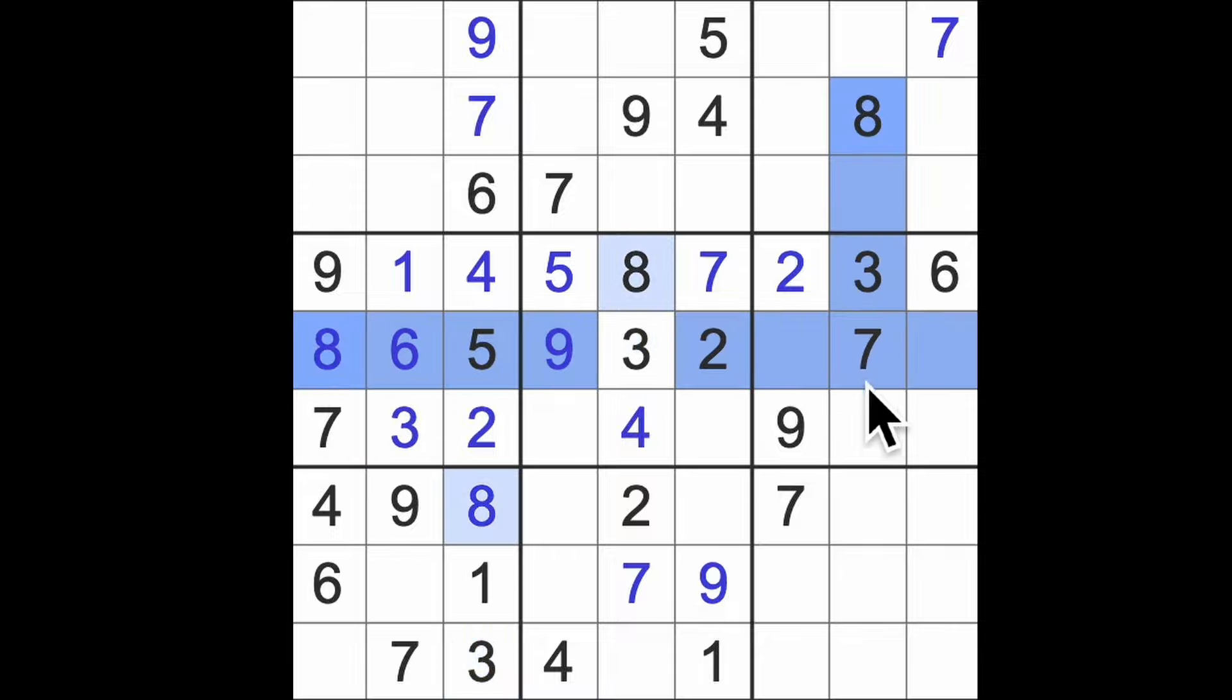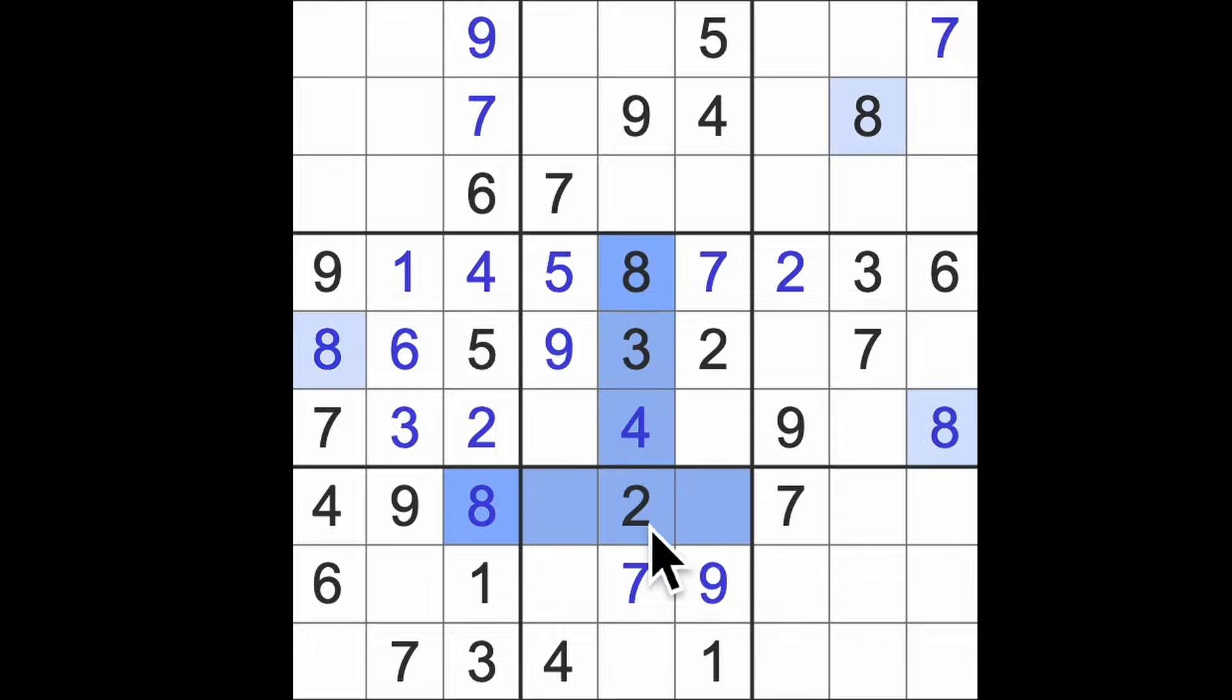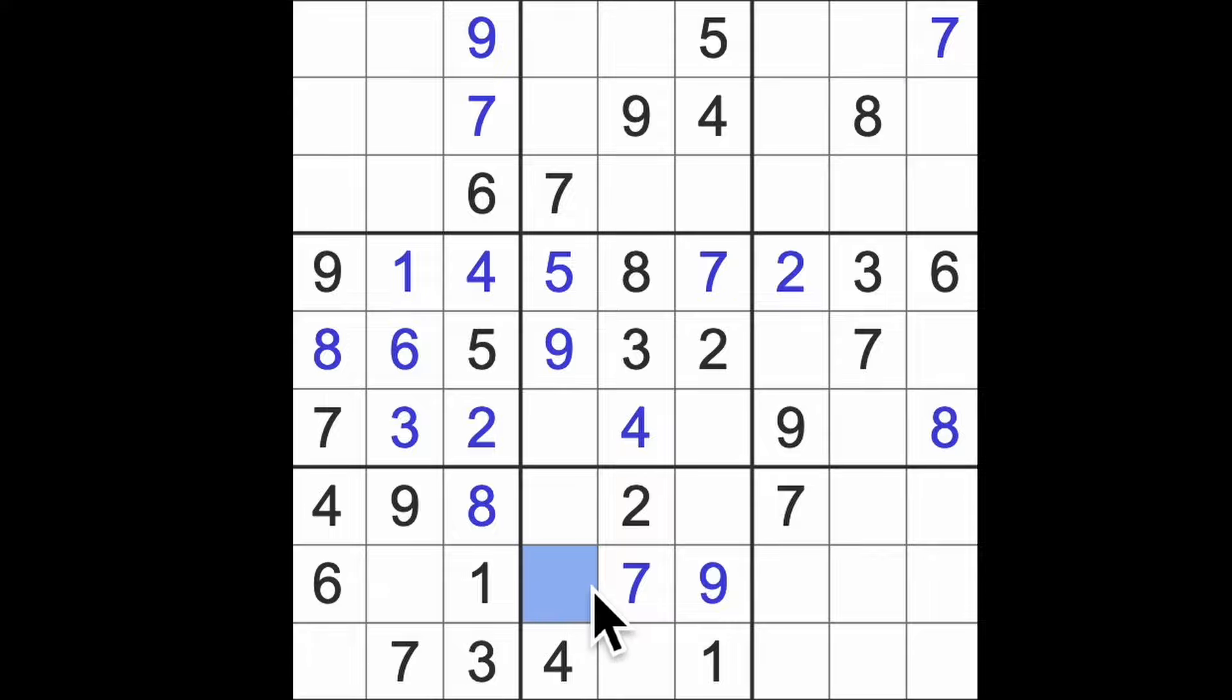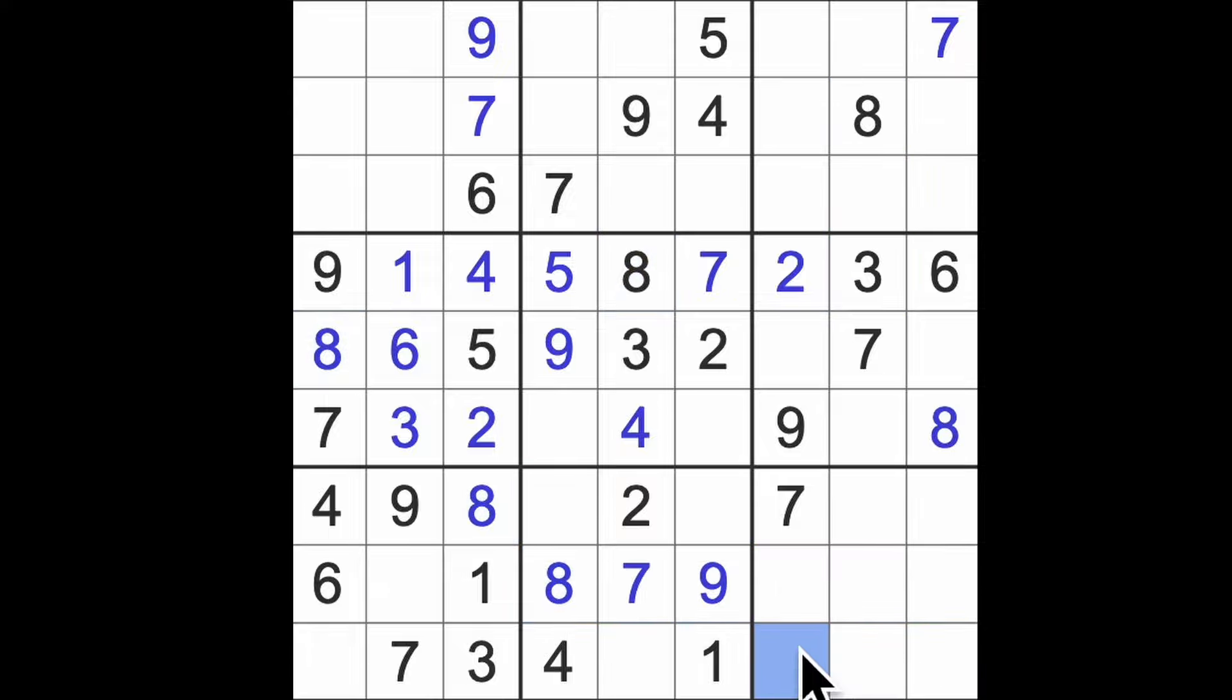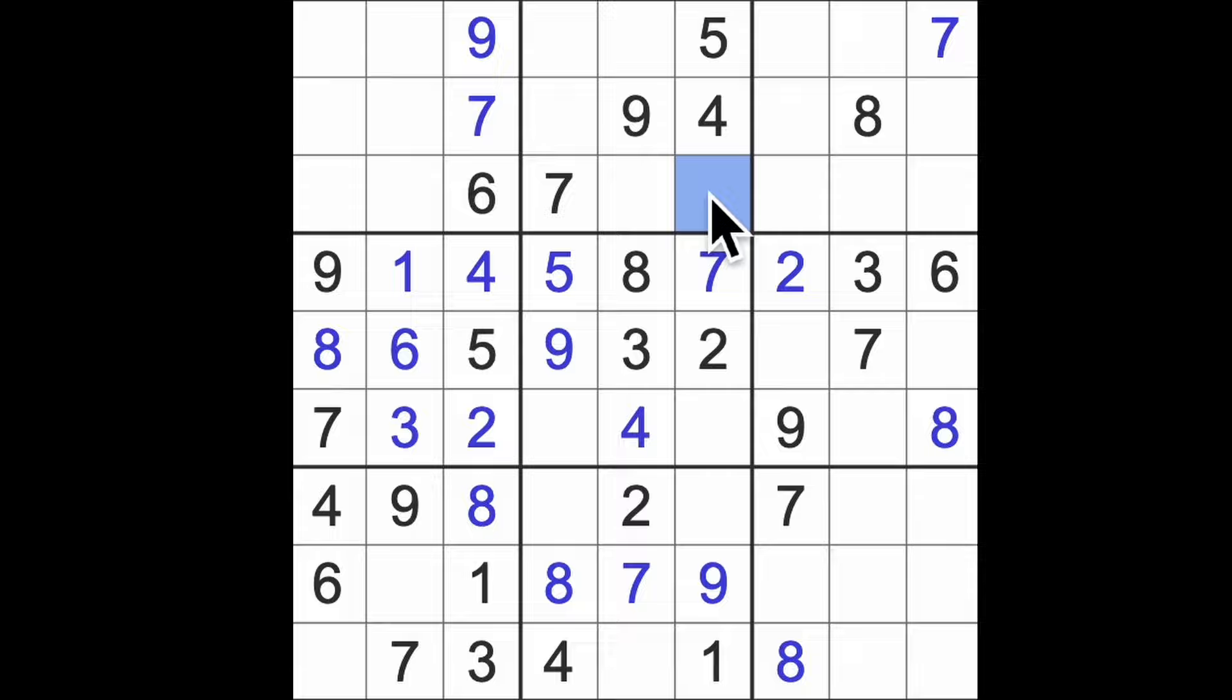Eight across here and eight down here gives us eight in this square. Eight across here and eight down here puts eight over here, and eight across here and down there means eight is there. I was going to say it's finished, but it's not finished. We've got a couple more to go, but they will be done right now, I think.